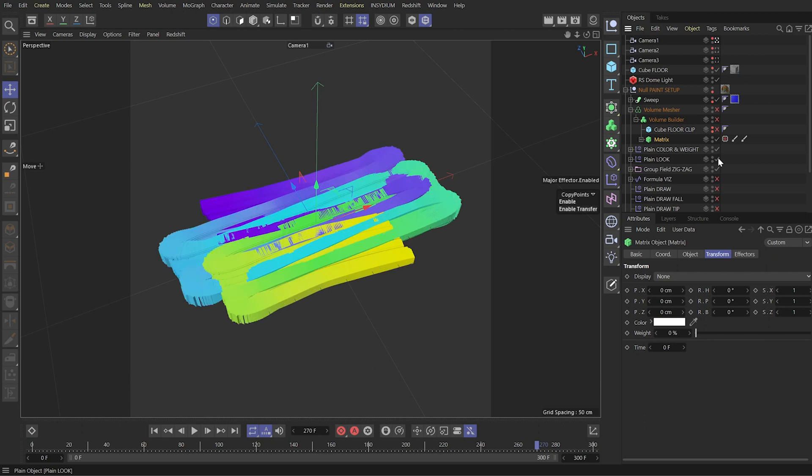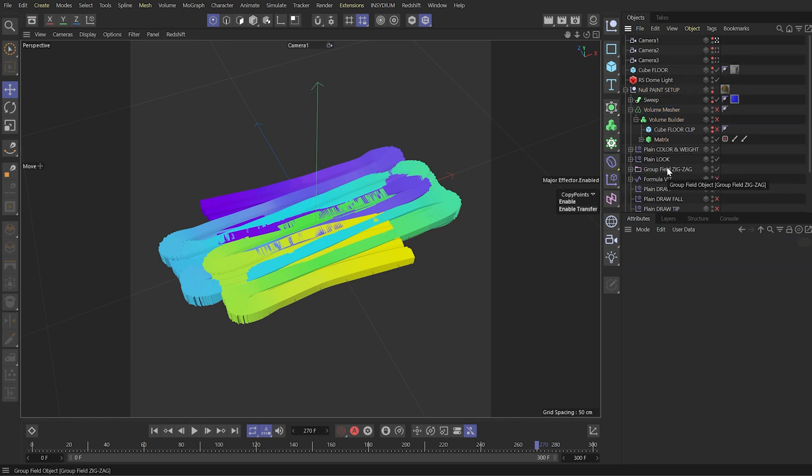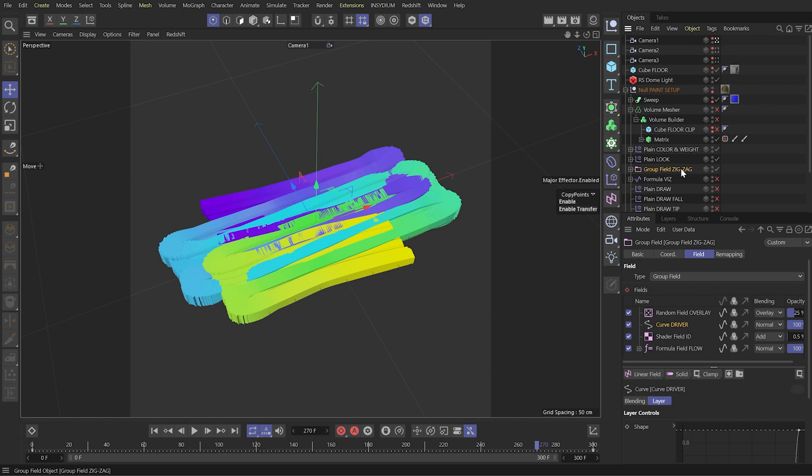Second one is a look which defines the base look, base scaling for each of the clones. Starting from this group field is affecting animation. So this group field is a driver for our animation.